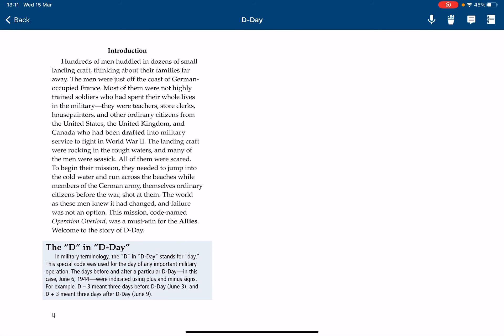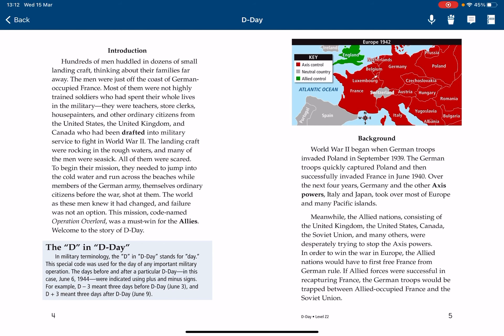Hundreds of men huddled in dozens of small landing craft, thinking about their families far away. The men were just off the coast of German-occupied France. Most of them were not highly trained soldiers who had spent their whole lives in the military. There were teachers, store clerks, house painters, and other ordinary citizens from the United States, the United Kingdom, and Canada who had been drafted into military service to fight in World War II.